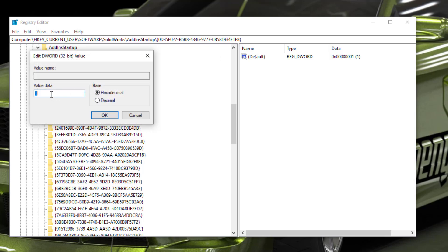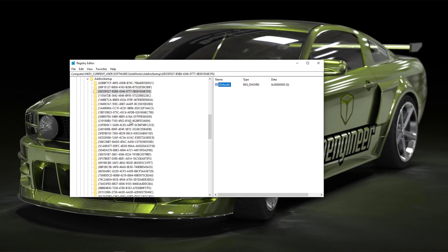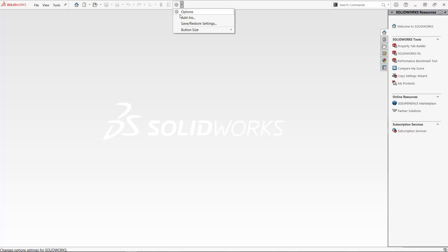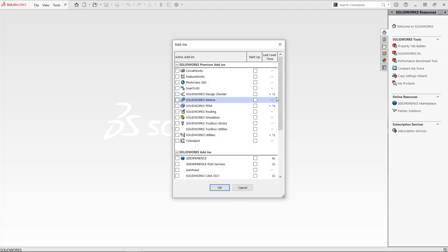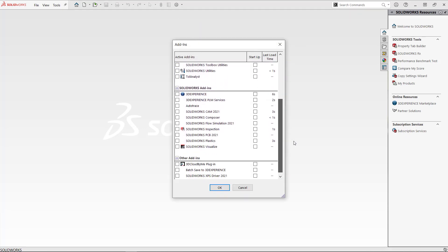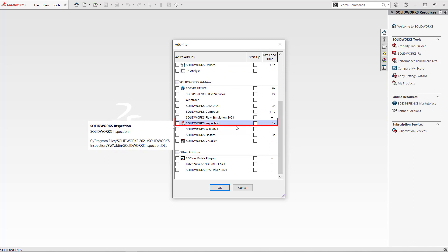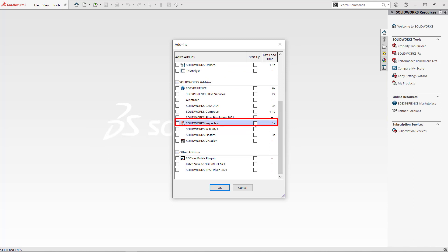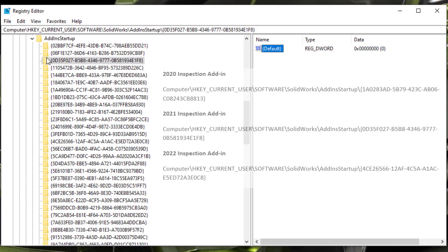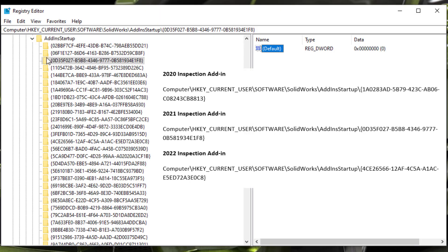Double-click on the default name, set the value to zero, and then click OK. Now restart SOLIDWORKS. The Inspection add-in should not load. You can go to Manage Add-ins and look to see that it is no longer selected to load. To make it easier, here are the registry keys for the SOLIDWORKS Inspection add-in for the 2020, 2021, and 2022 versions.